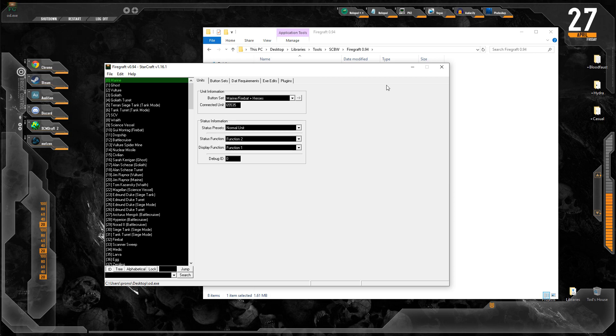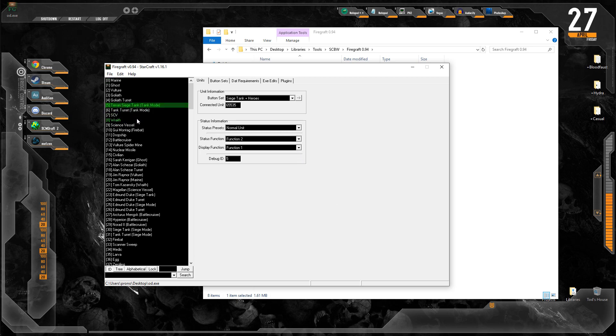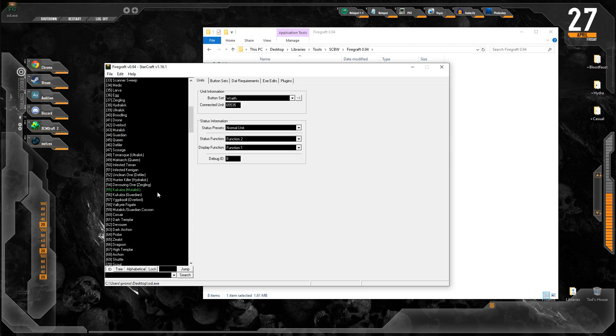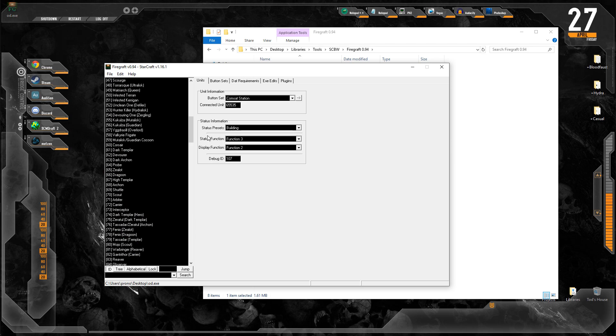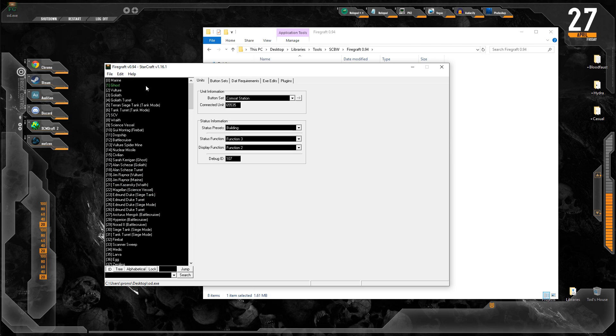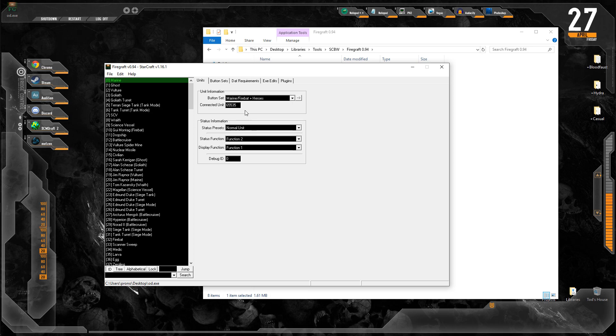Here it has five different fields. The units field just controls what kind of information is shown in the information pane below the wireframe and health bar. So what icons show up. You can see here it's normal unit. You don't really have to worry about any of the other fields, just the status preset and the button set field. Those are the only two fields you have to worry about.